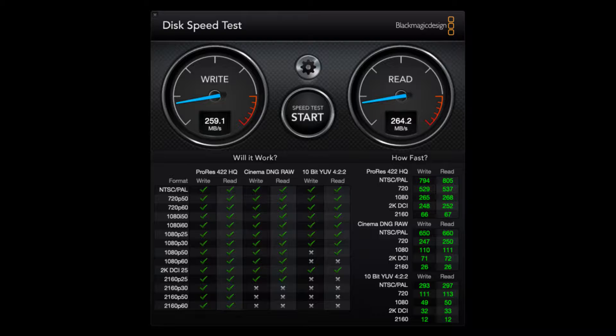I did a recent speed test and I'm roughly getting about 250 megabytes per second. Looking at the chart, I'm able to edit in 422 high quality ProRes up to 4K at 60 frames per second. I never do more than ProRes anyway, so that's not an issue. I do have a ProRes recorder that I've used on a few projects. Eventually I might get into RAW or 4K multi-cam streams, and then a two-drive RAID system may not be fast enough, but that's a different story.